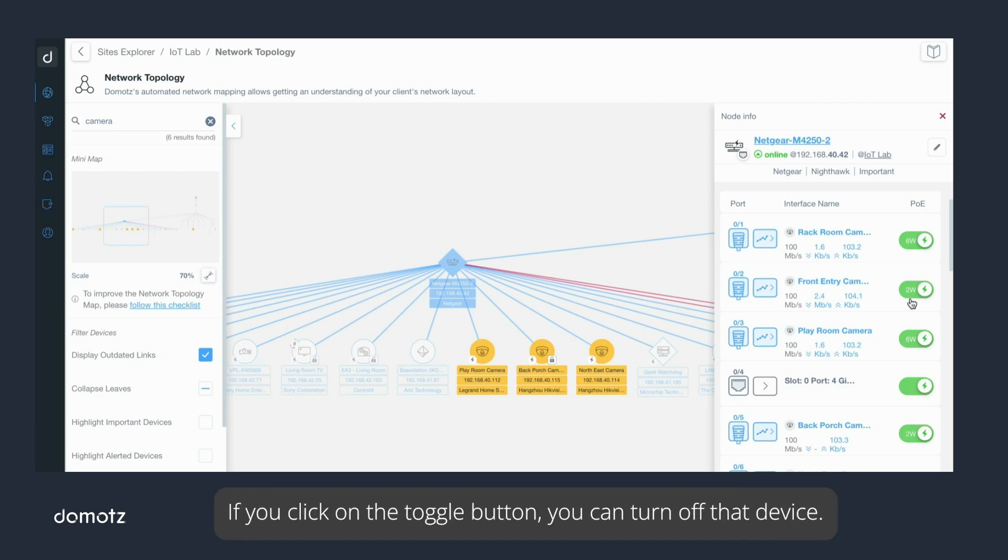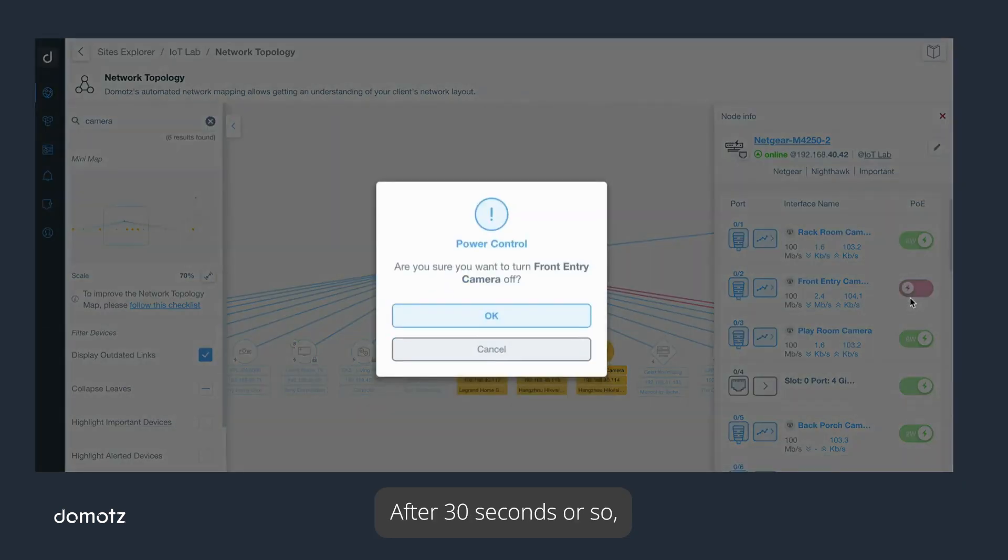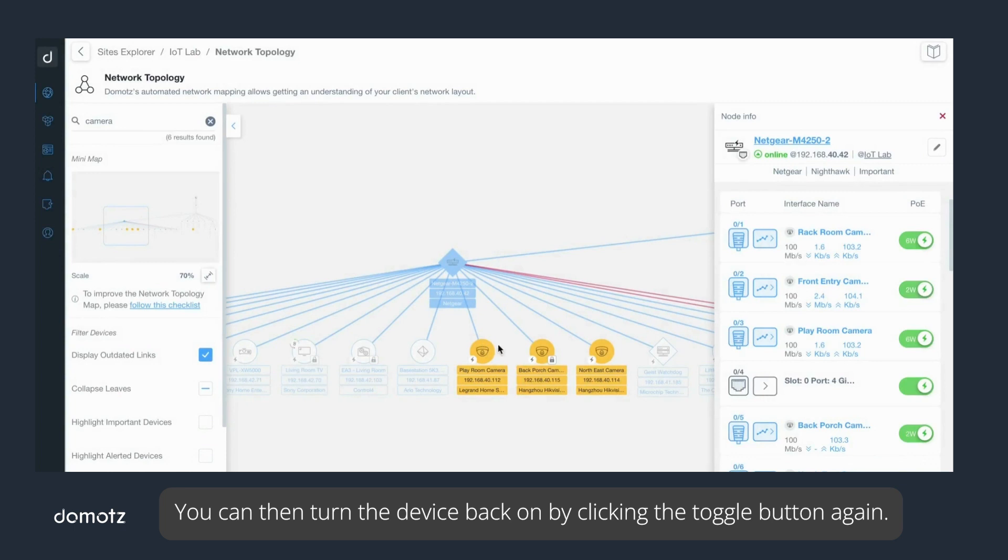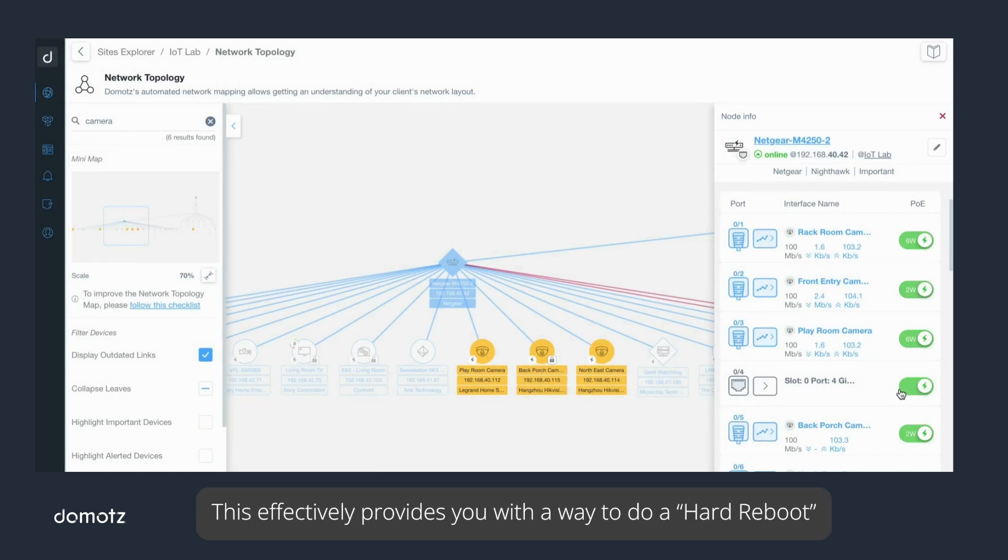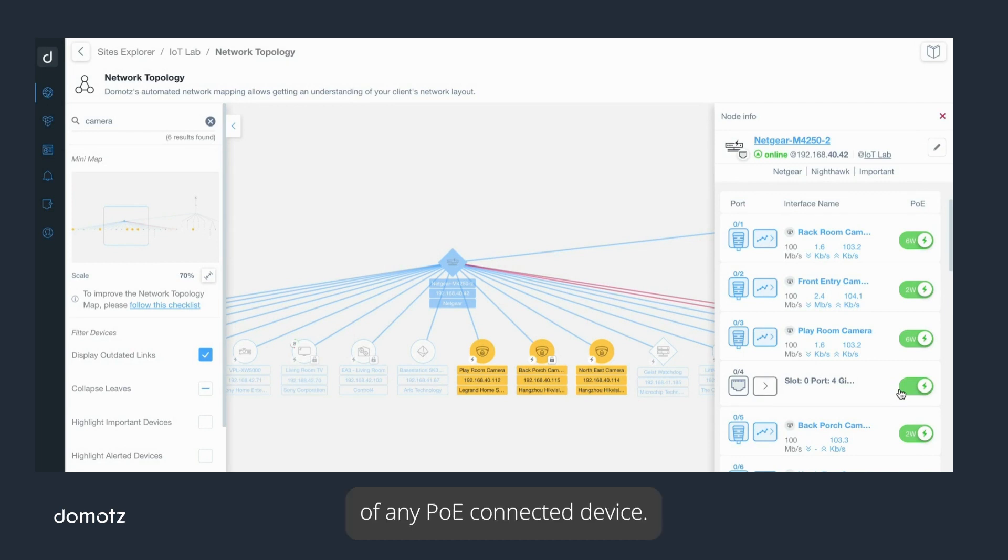After 30 seconds or so, you will notice that the device falls offline. You can then turn the device back on by clicking the toggle button again. This effectively provides you with a way to do a hard reboot of any PoE connected device.